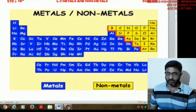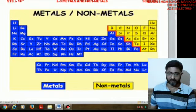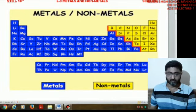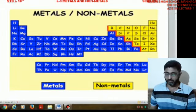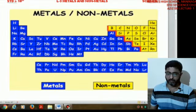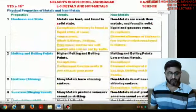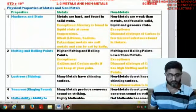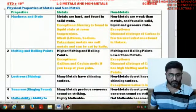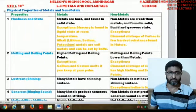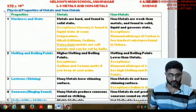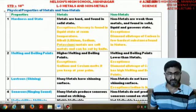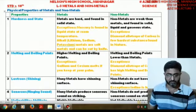We divide the periodic table into two parts: metals and nonmetals. In this lecture, we will understand the different physical properties of metals and nonmetals. We start with the first physical property: hardness and state of matter.